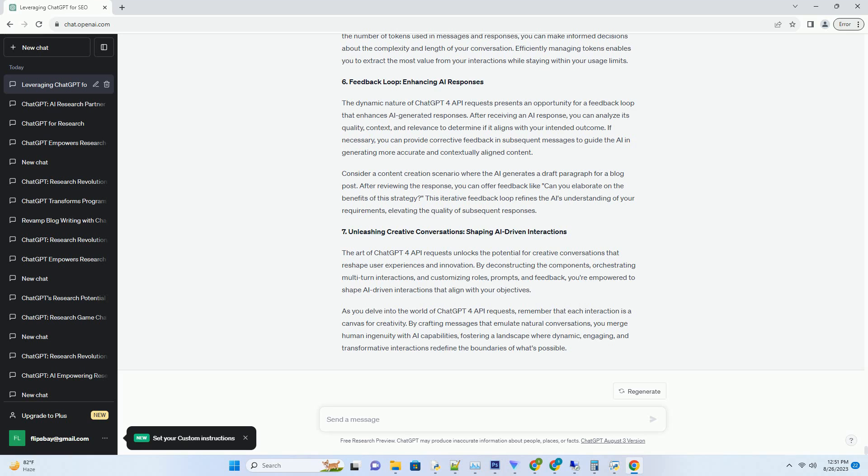Consider a content creation scenario where the AI generates a draft paragraph for a blog post. After reviewing the response, you can offer feedback like 'can you elaborate on the benefits of this strategy.' This iterative feedback loop refines the AI's understanding of your requirements, elevating the quality of subsequent responses.